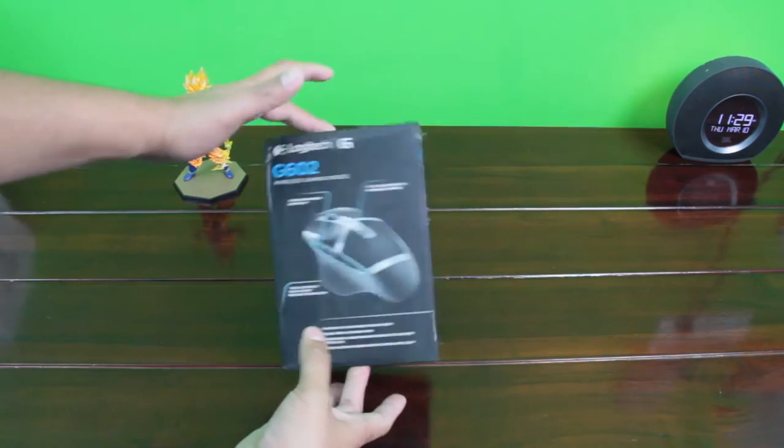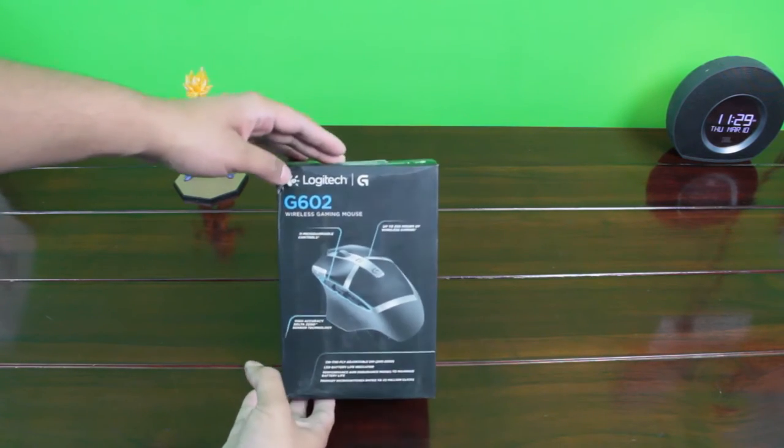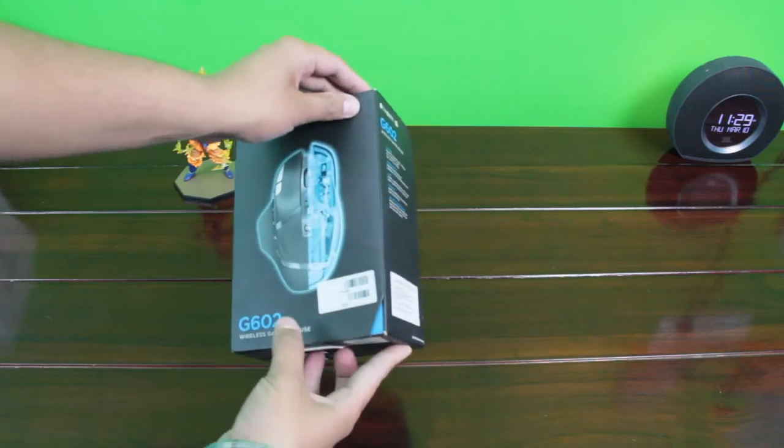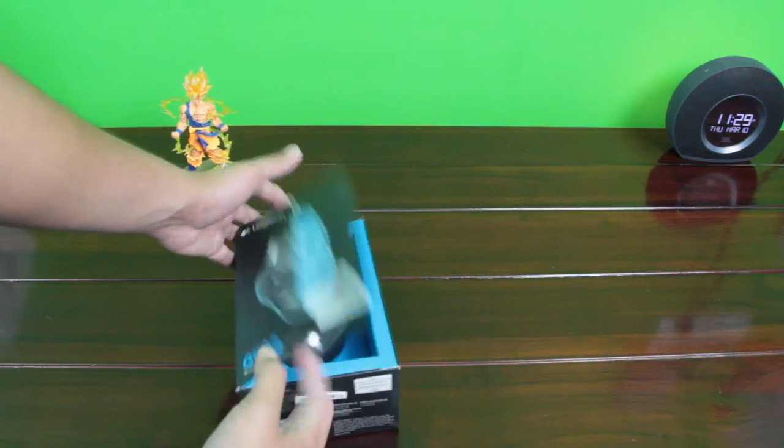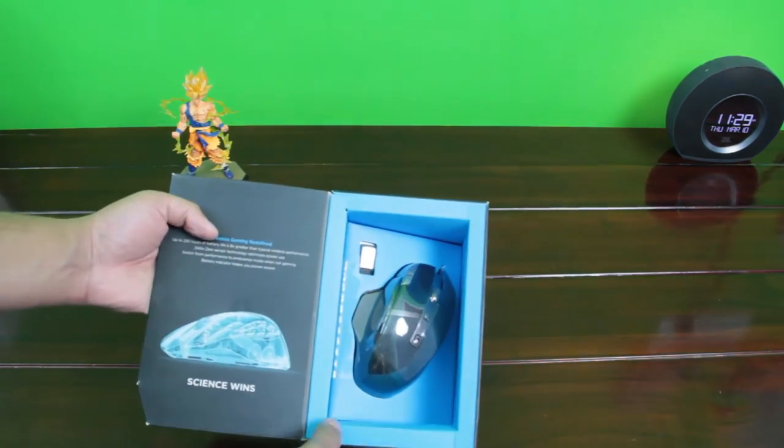This is a wireless gaming mouse that has 11 programmable keys that you can configure separately and also has onboard profile switching for games.